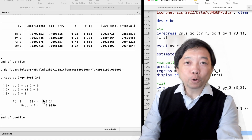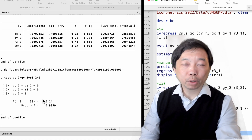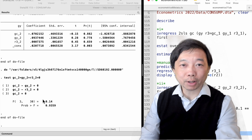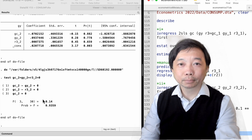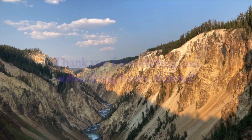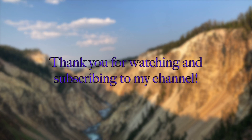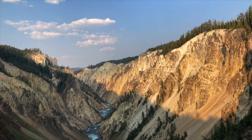Thank you very much for doing the computer exercises with me. See you tomorrow. Thank you for watching this video and subscribing to my YouTube channel. See you next time.